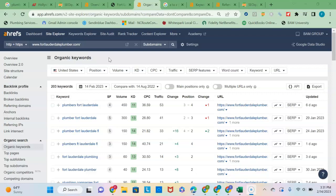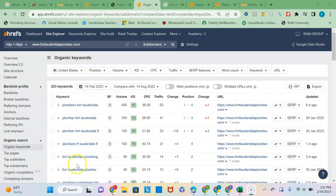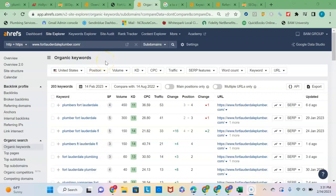One thing you can do to get to the top of the organic pages is to create a locations page. So you have a separate location page for each area that you service. And then by doing that, you can focus the content on each of those pages towards the city that you are looking to service.